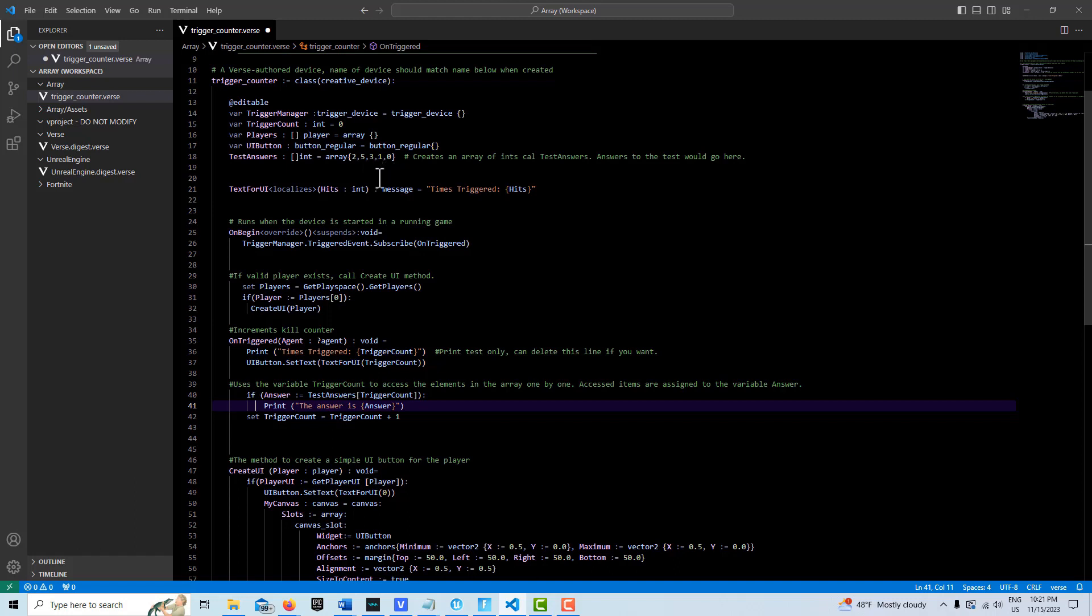So if this all works, we'll see that those elements print out one at a time as this trigger count variable gets incremented. And then it pulls the items from this test answers array, assigns it to this variable answer, and then we print it out, whatever that element is, the value of that element is.